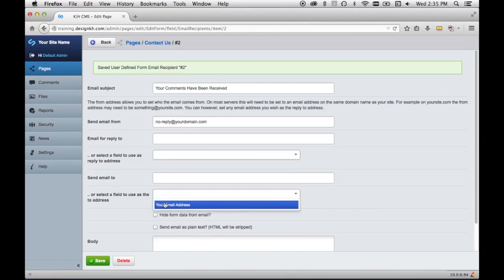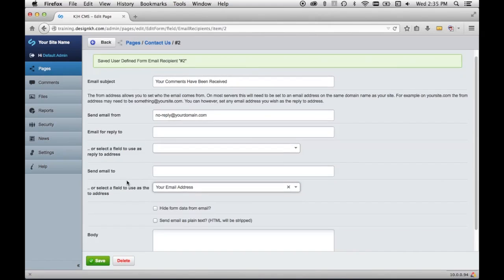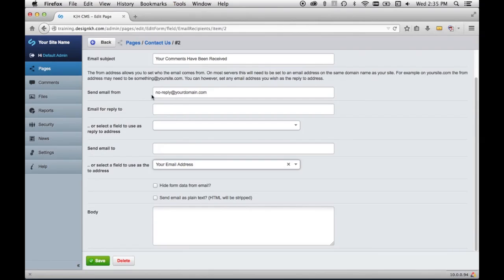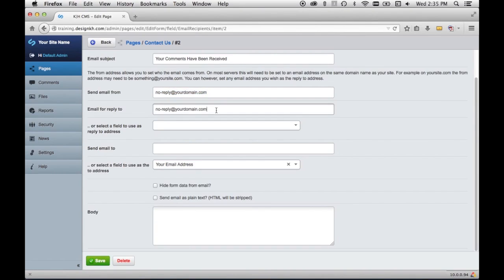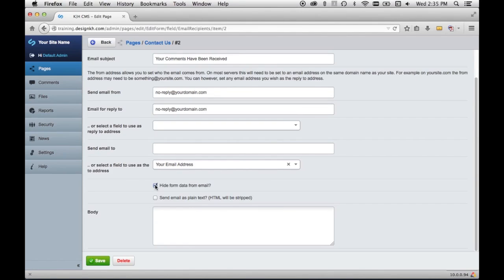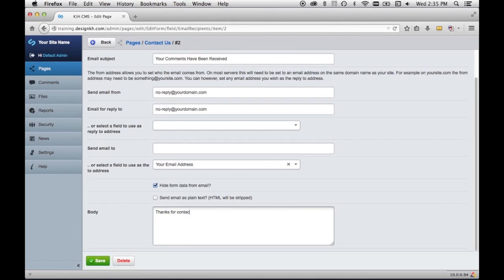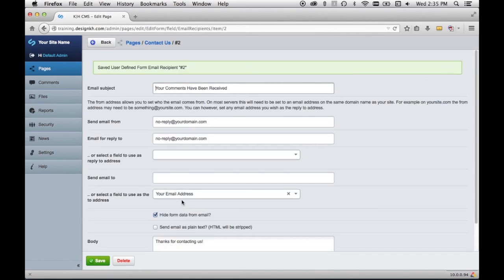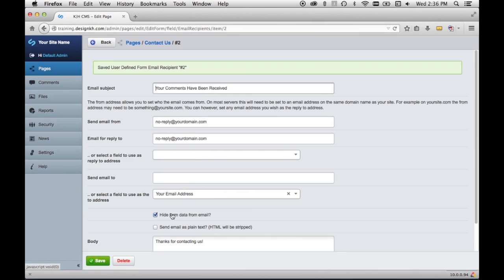And then from that dropdown, we can pick their email address. So this time we're sending from ourselves, and our reply-to email can be the same. And then we'll be sending to them. So we could hide the form data from them and just say thanks for contacting us or whatever. And then whenever that form is filled out, you will receive an email with their form data in the email, and they will receive one that doesn't have the form data but will just say whatever you put in the body of the message here.